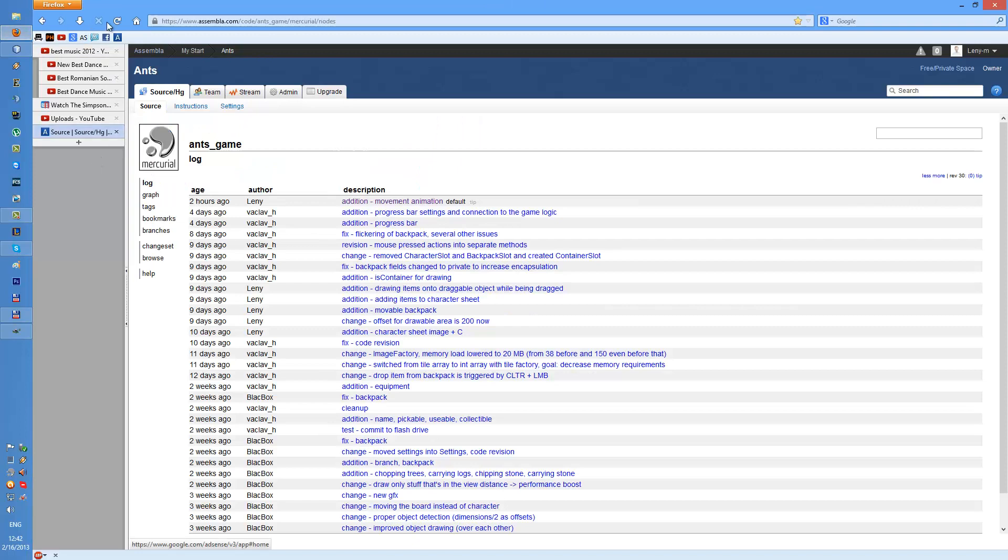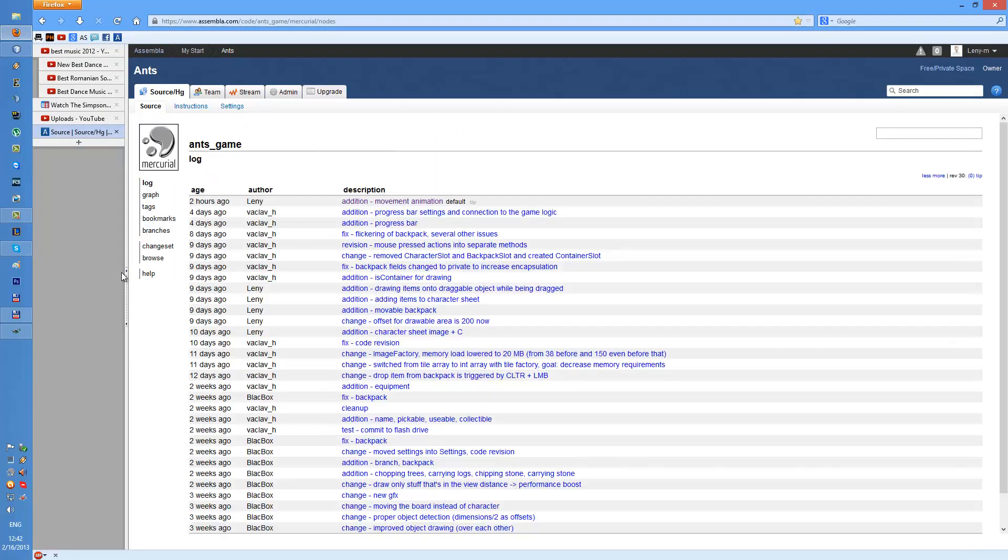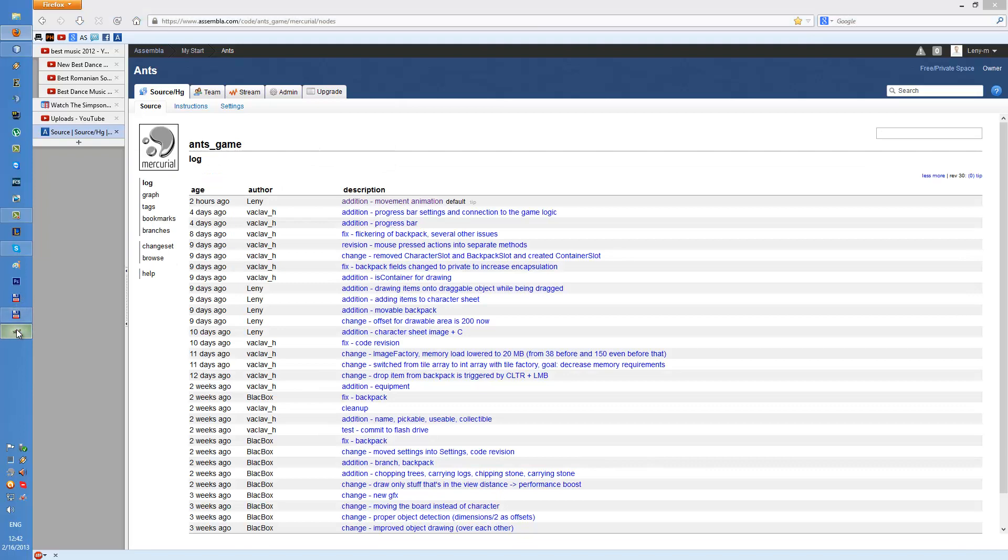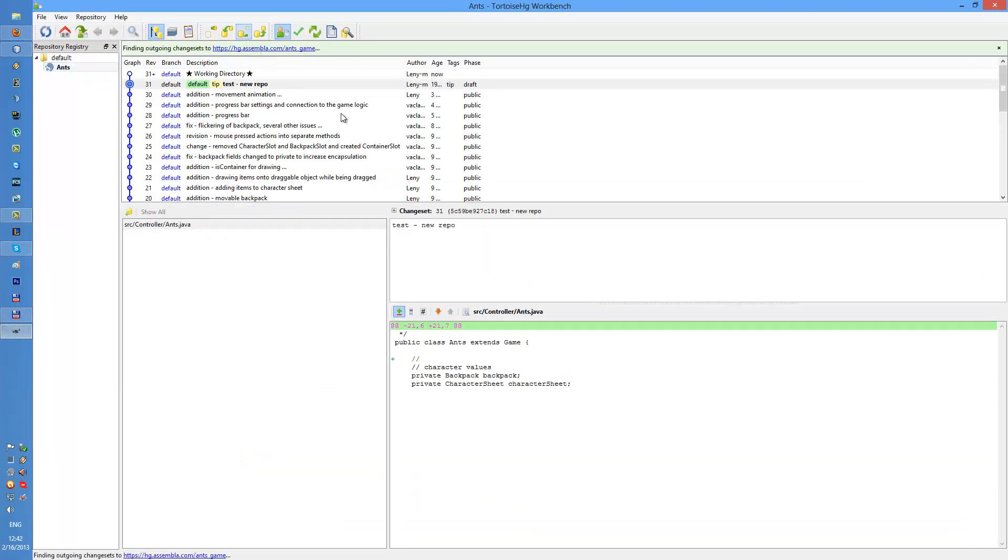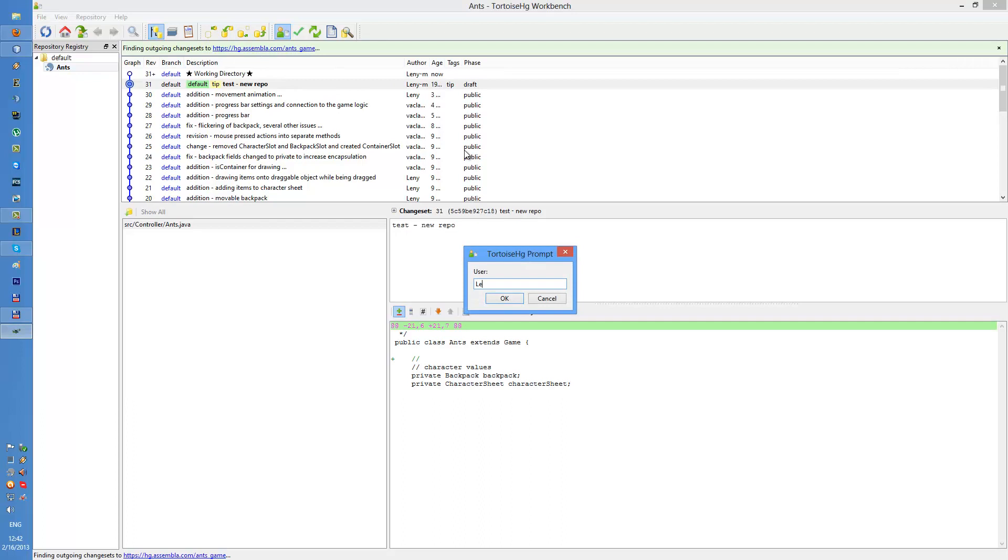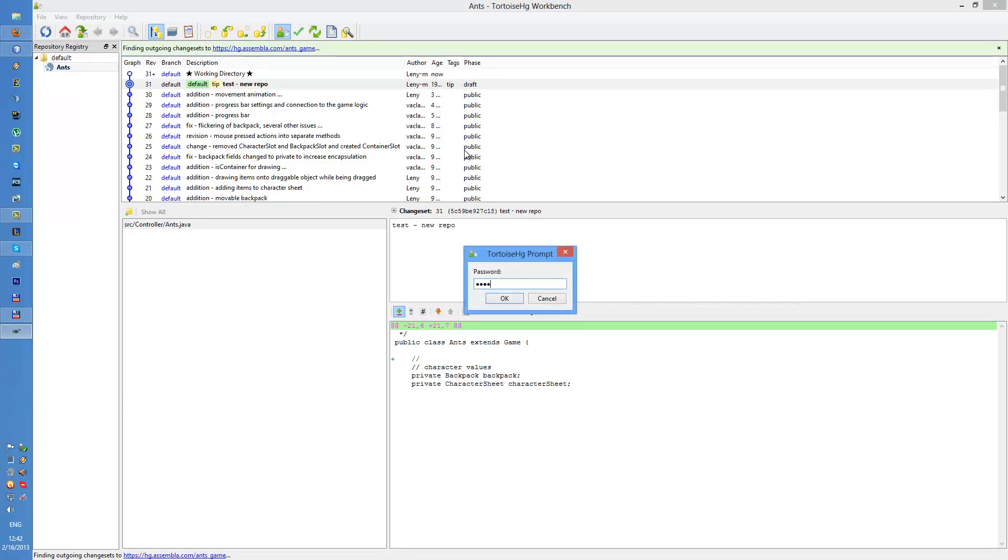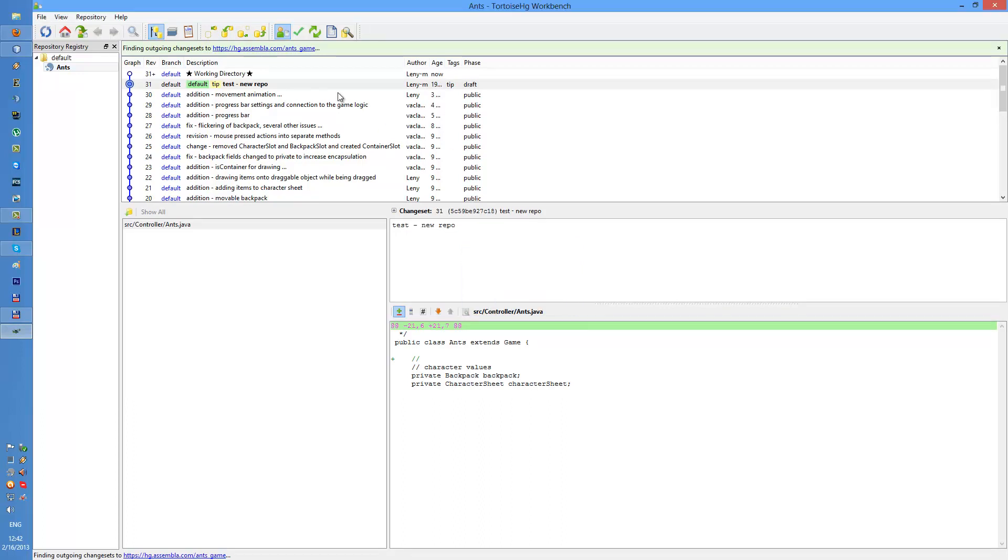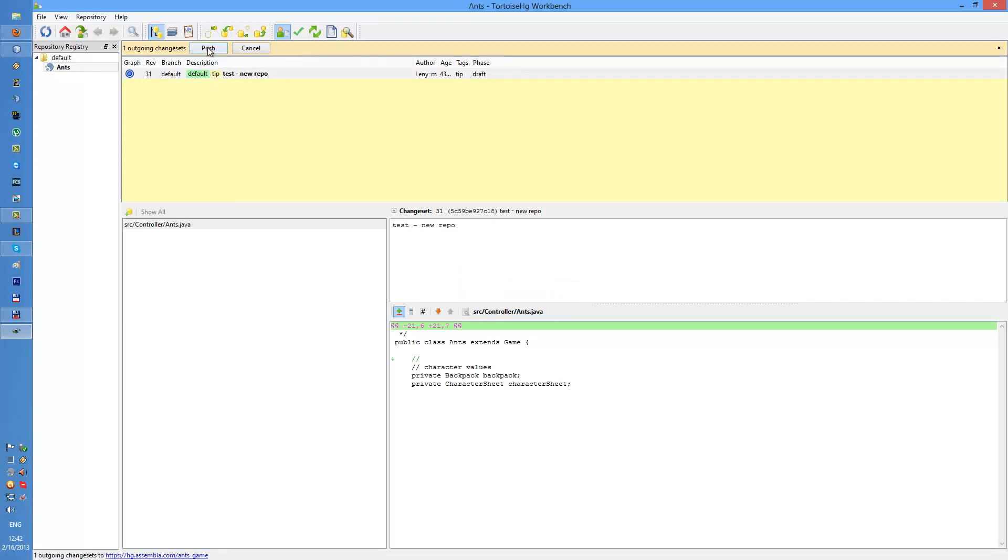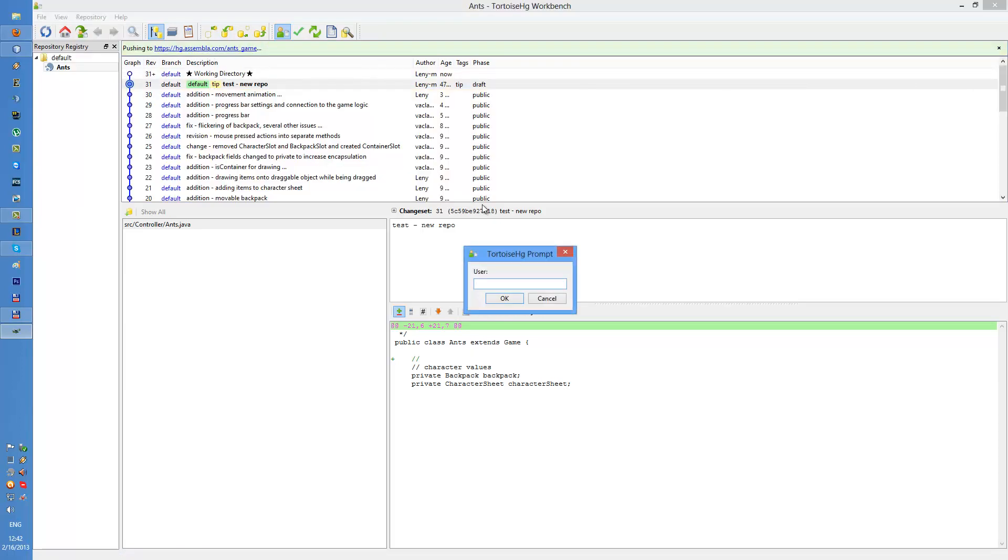But hey it's not in here and to get it here we can use the workbench and again specify this stuff. It found a new outgoing change set which we can push to the remote repository.